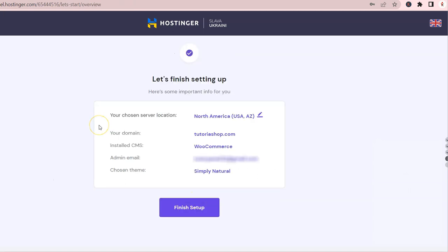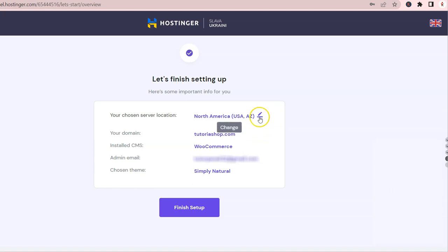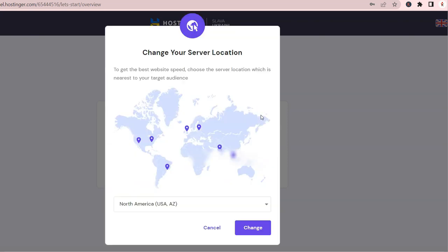It's very important to make sure that the server location is close to or in your country. Change any of the settings by clicking on the little pencil. Click Finish Setup to continue.